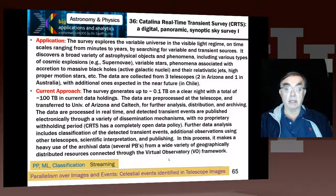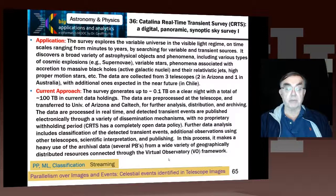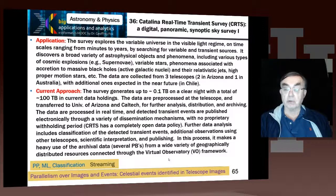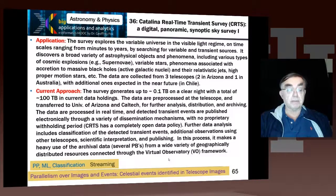The later data analysis classifies the transients, does additional observation using other telescopes, interprets it scientifically and publishes it. It uses archival data from a wide variety of geographically distributed sources from the so-called virtual observatory framework. Astronomy was one of the very first fields to set up a virtual organization, and that virtual observatory is highly successful. It has machine learning in the classification, streaming data, and pleasingly parallel processing of individual events.